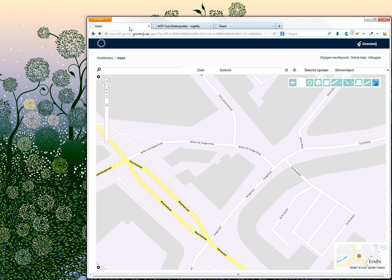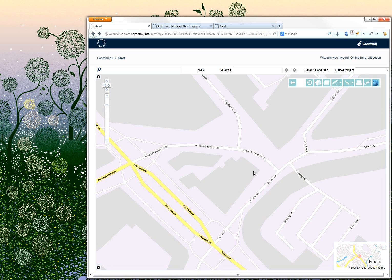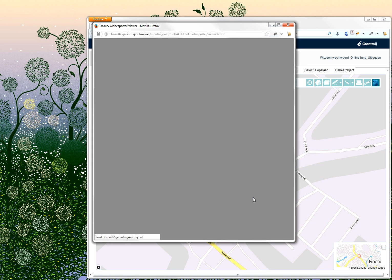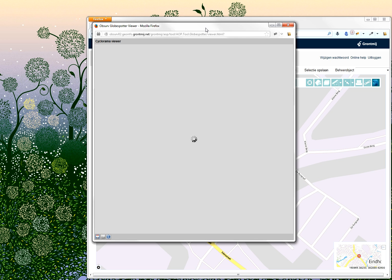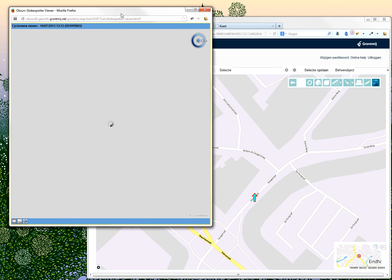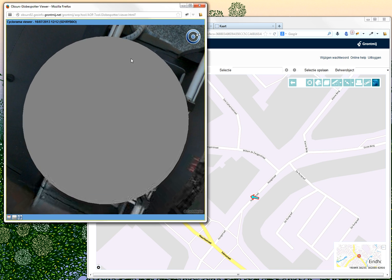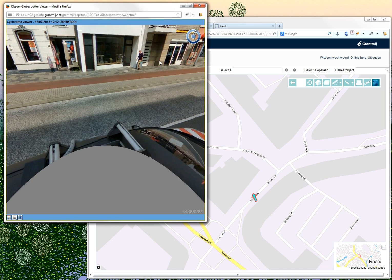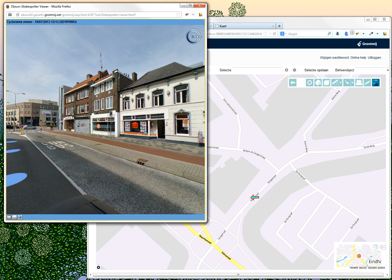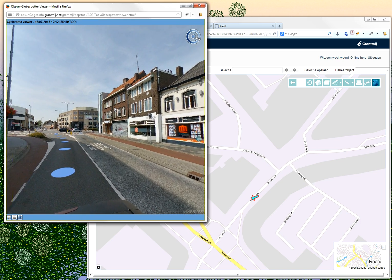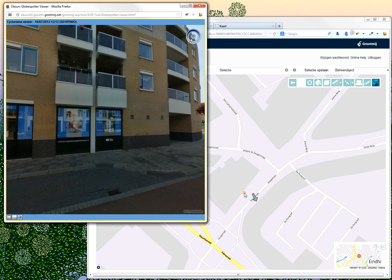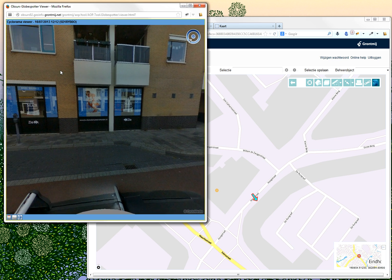Let me show you in the map how it works. I click the button and then I'm able to place a marker somewhere in the map. The moment I do that, you can see there is an arrow in the map, and a new window opens up. This window contains the flash-based viewer from Cyclomedias, and when I pan around in this 360-degree view, you will notice how the arrow in the map is adjusted accordingly.